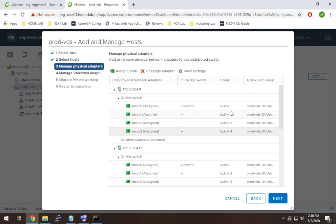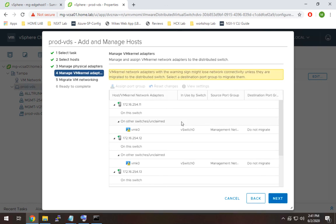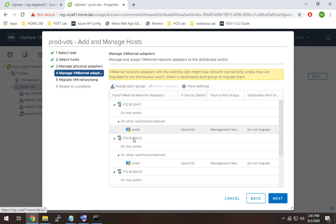All right so we can see here these three interfaces weren't being used, the first one was being used by vSwitch0, we're moving it over. So these are basically going to be owned by the distributed switch which is fine, we'll hit next. Now it's giving us a warning saying that basically if you make this change and you don't move or migrate these VM kernel adapters you're going to lose management access to the box.